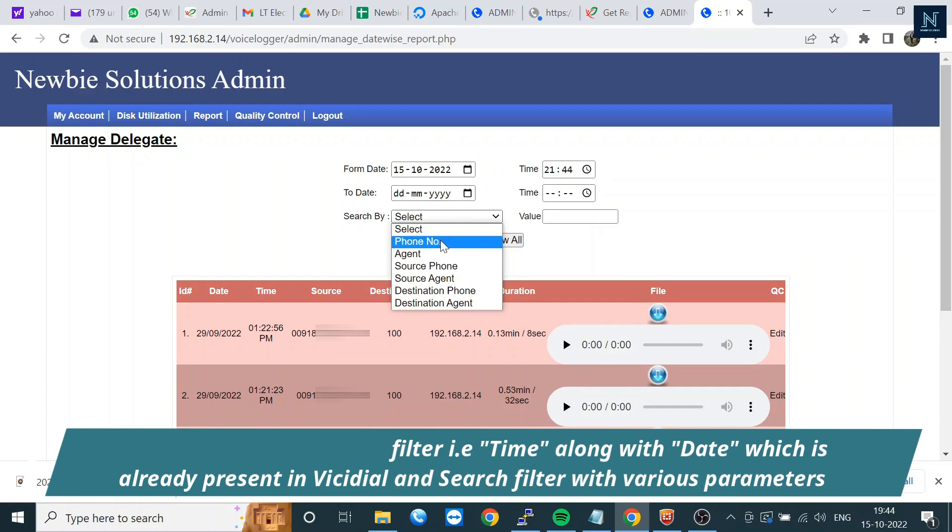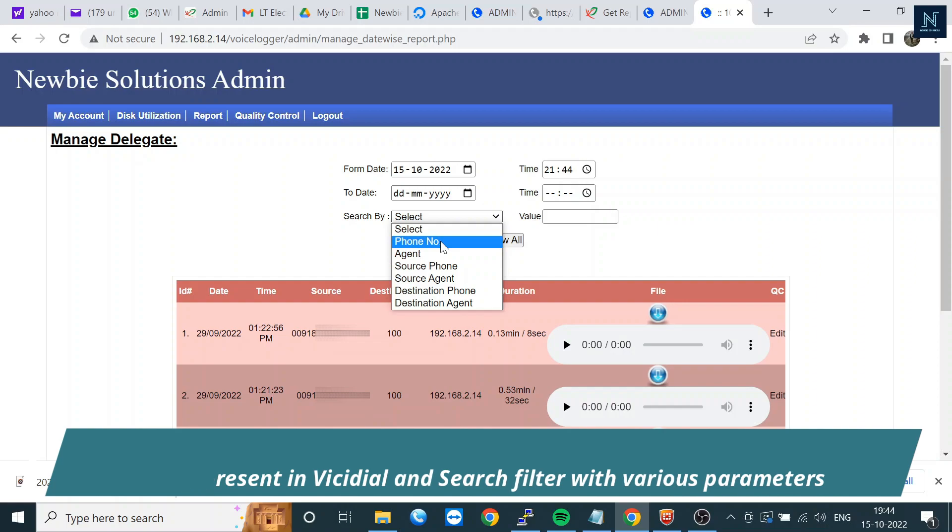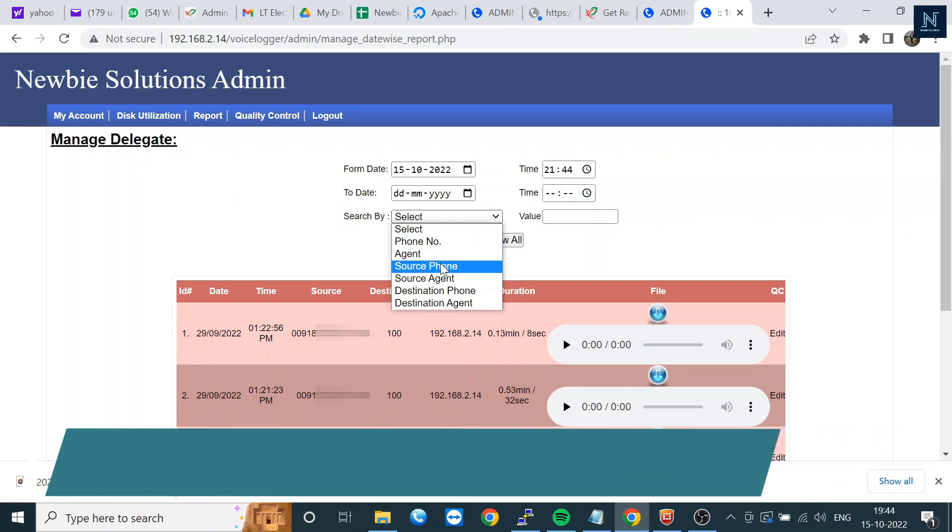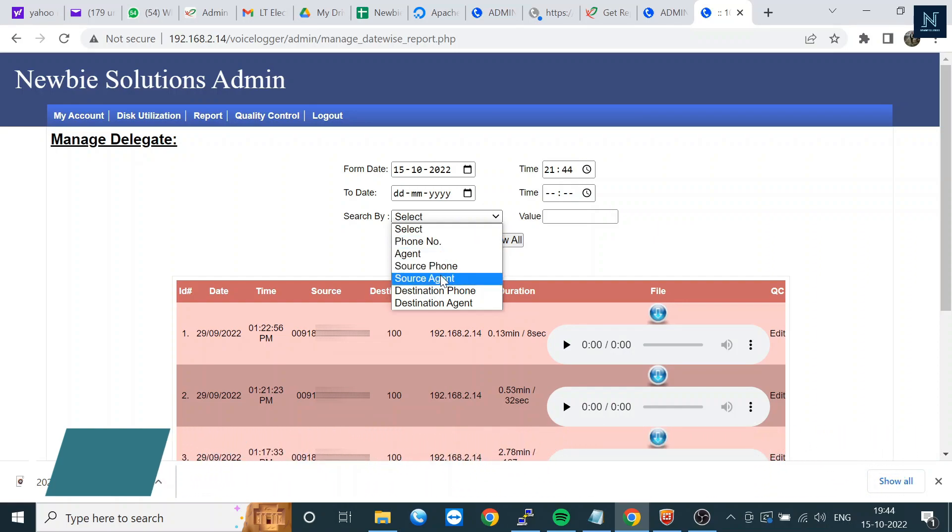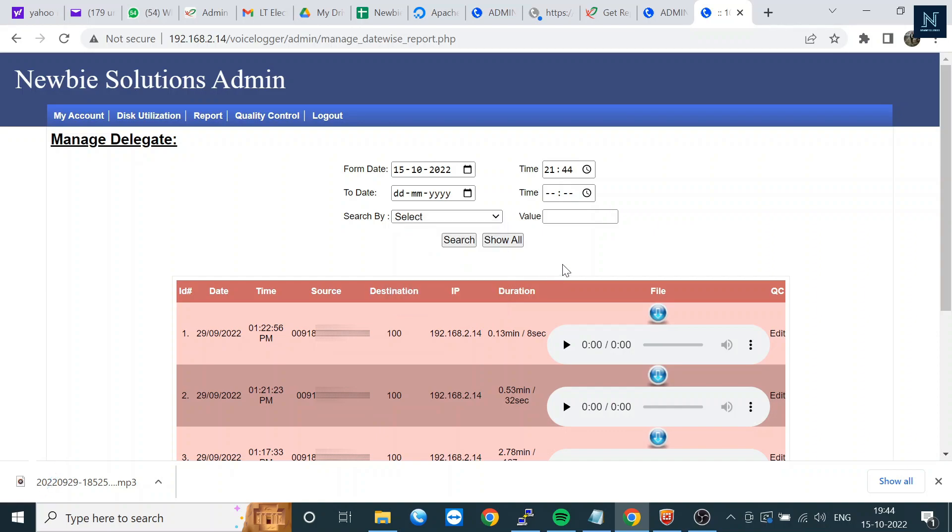You can check the time and put in time parameters. We have phone number search options - you can search by phone number, by agent, by source phone, by source agent, destination phone, and destination agent also.